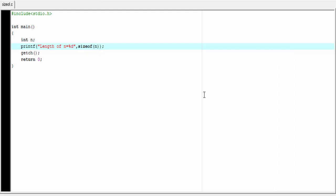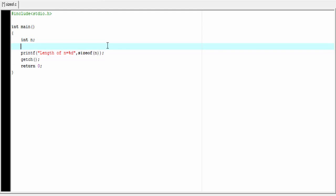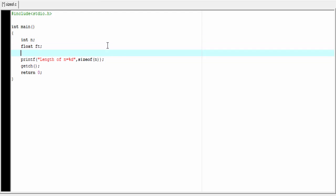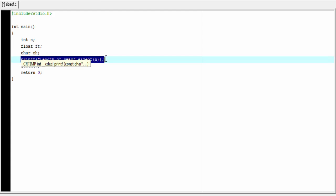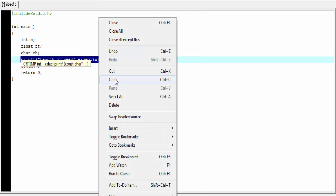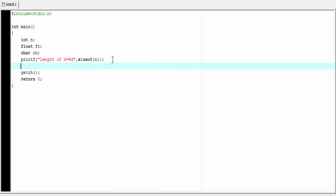Similarly, we can determine the length of a float or a character variable also. So I am going to declare here float ft, then char ch. Now we print out the length of the variable. I am going to copy the printf statement and paste it here, writing "length of fd" and the corresponding variable.